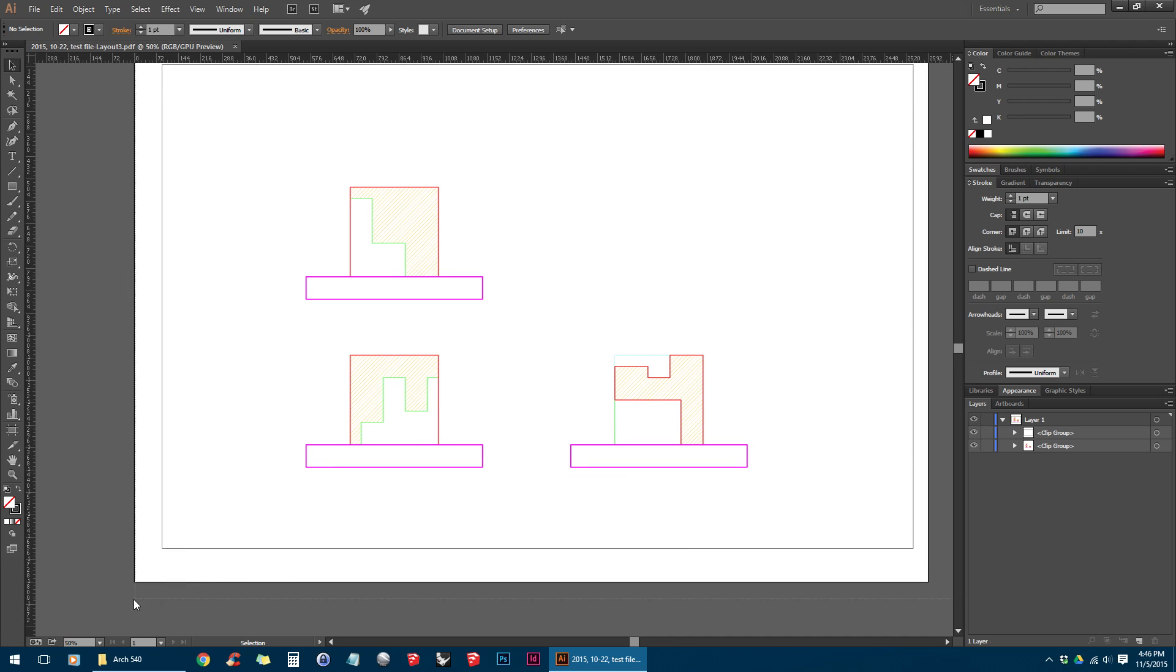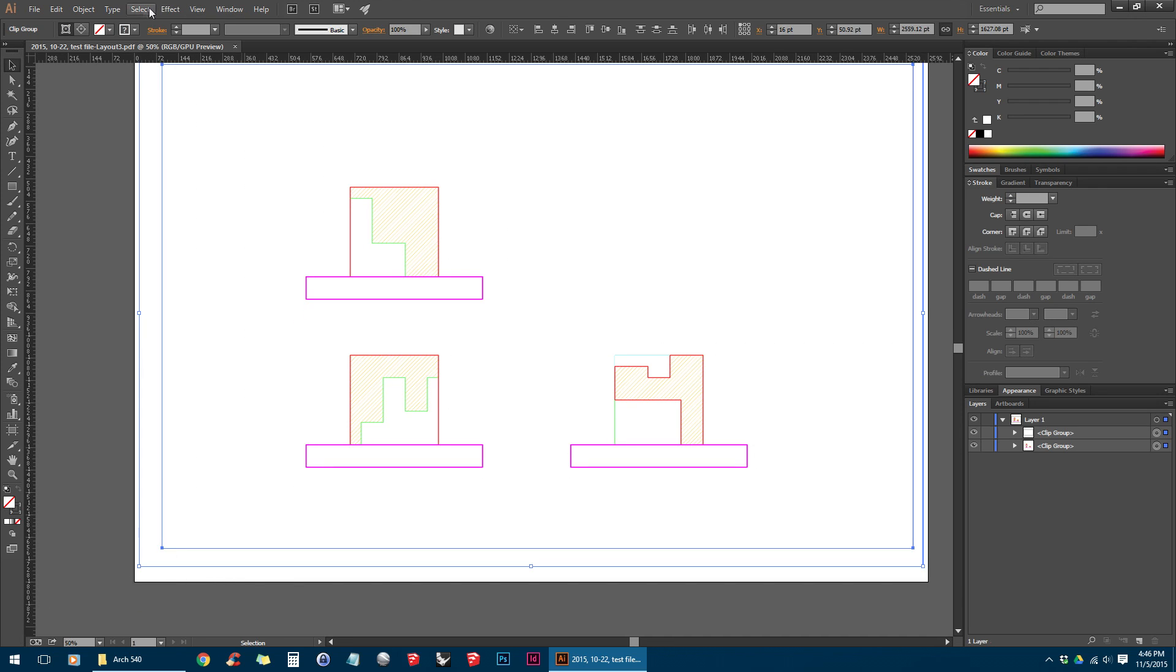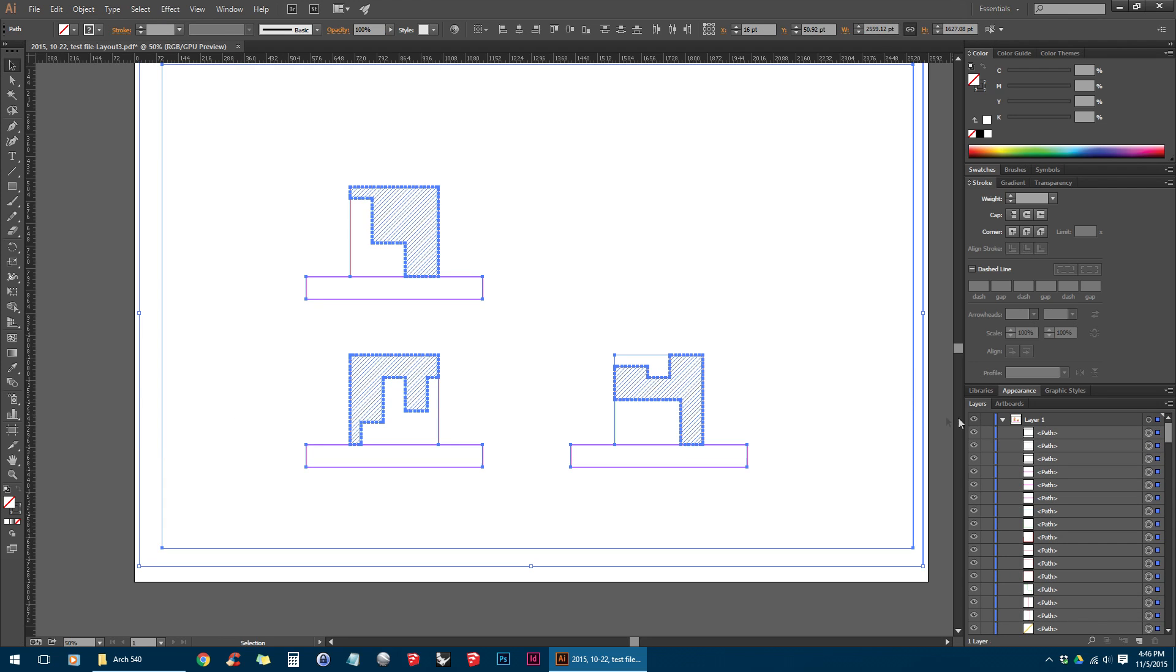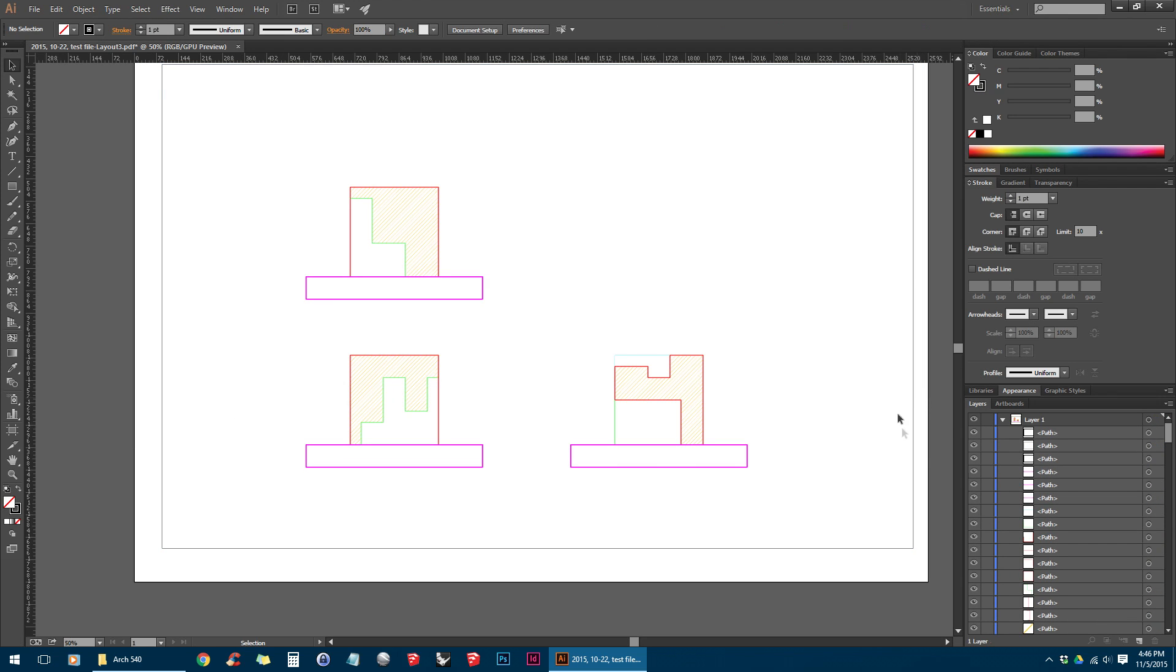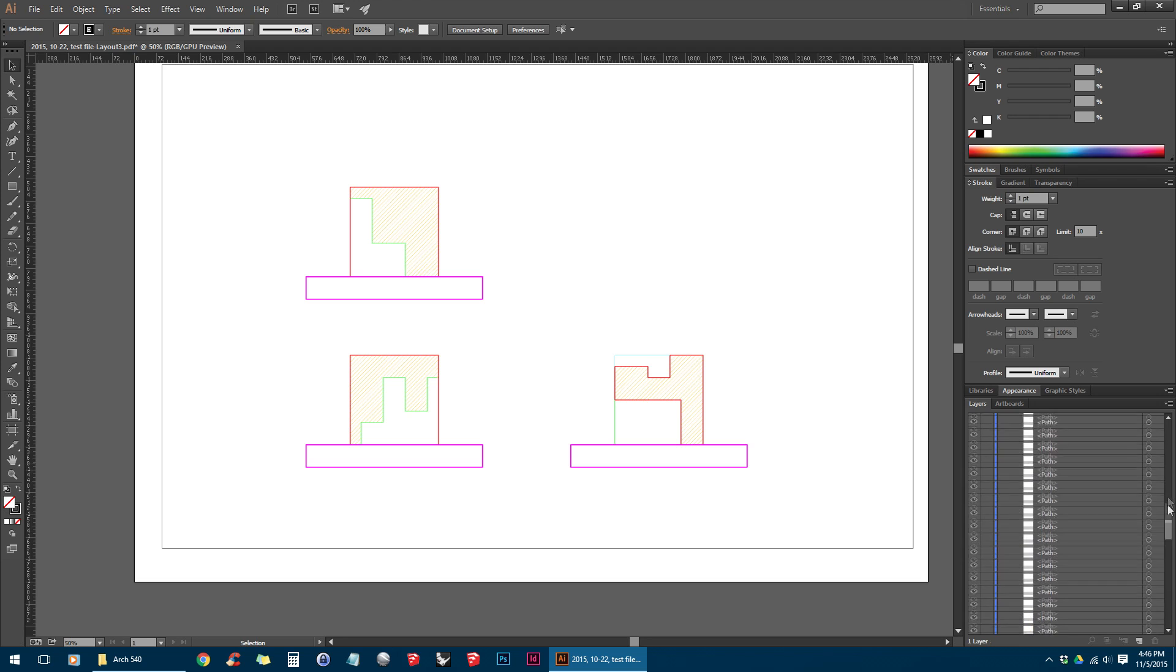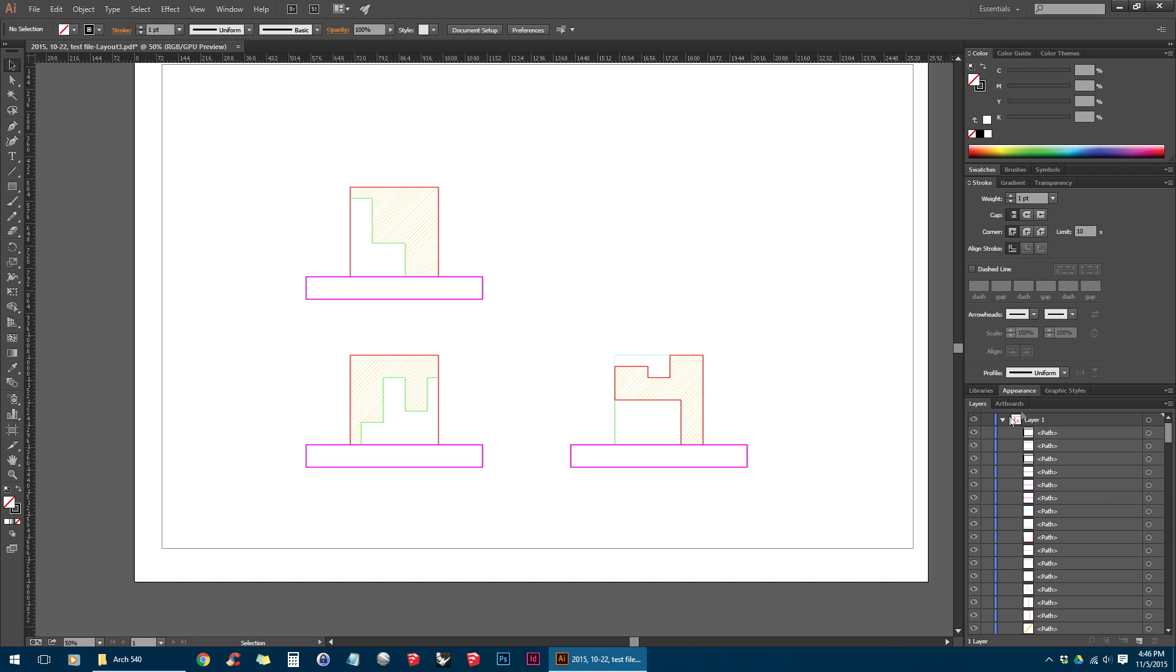So again, I'm going to select all the objects, go to Object, Clipping Mask, Release. And you can see the change here that now all of our lines are just sitting directly in Layer 1.